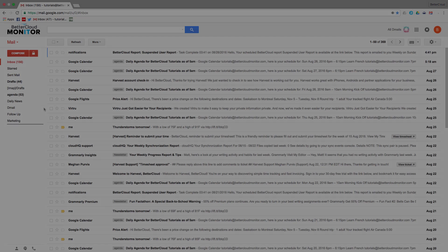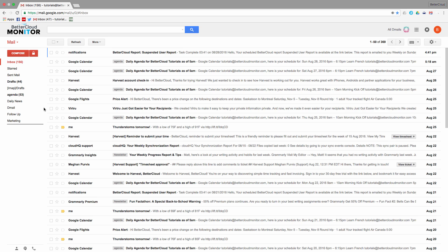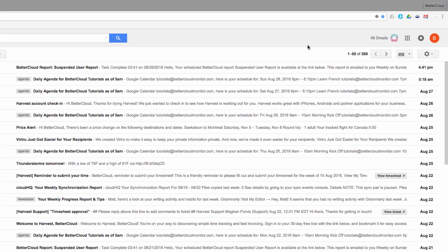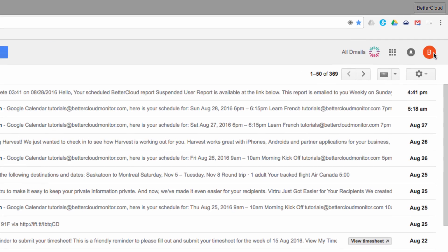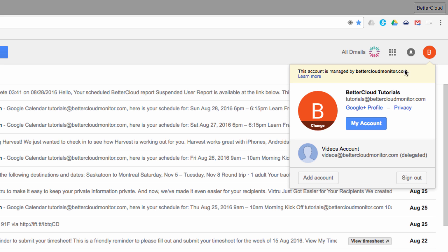The best part is that Google makes this very easy. To show you what I mean, just head up here and click on this account icon in the upper right-hand corner of your screen. Then, click on the My Account button.